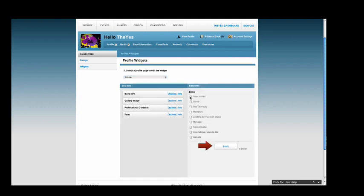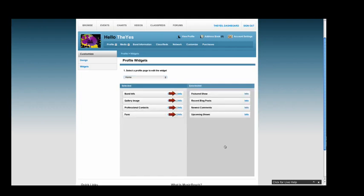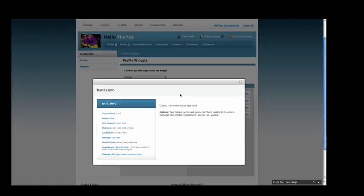If you are unsure of what each widget includes, click on the Info button and the website will show you what each section can include.